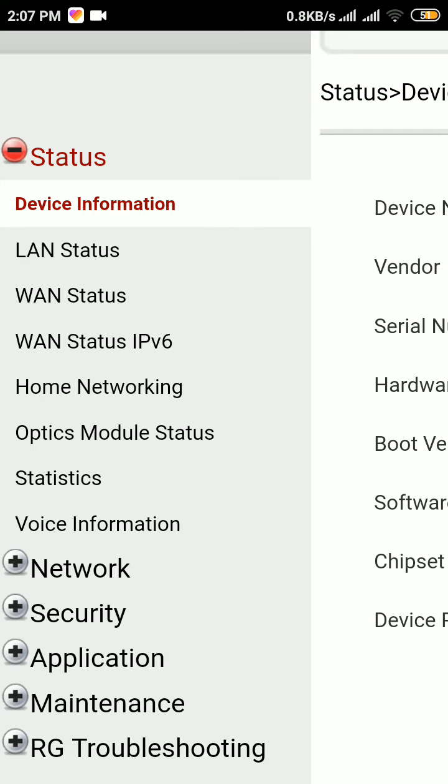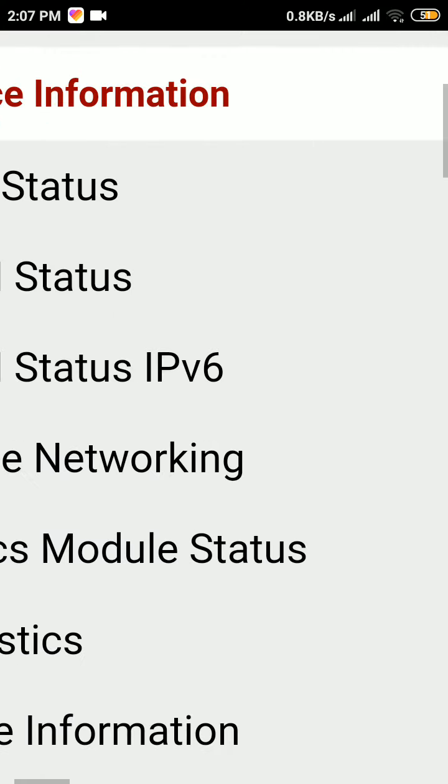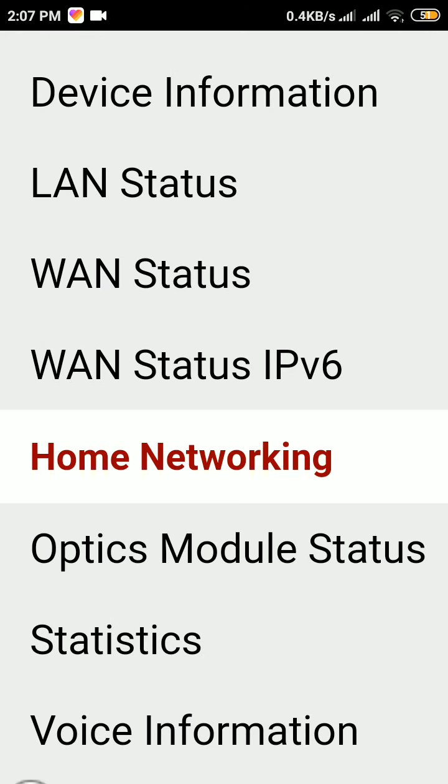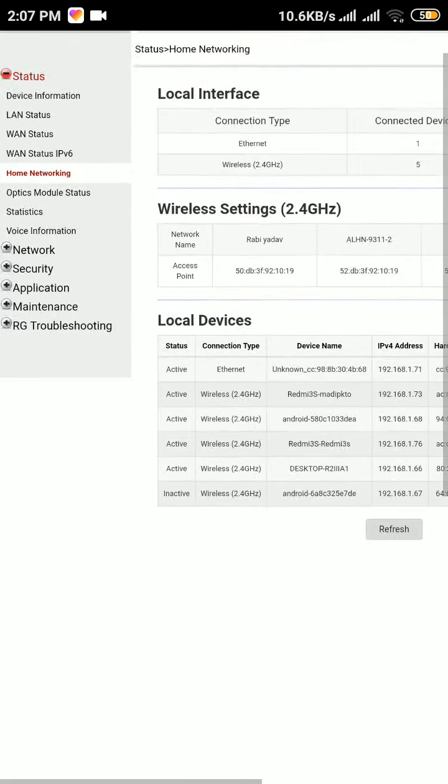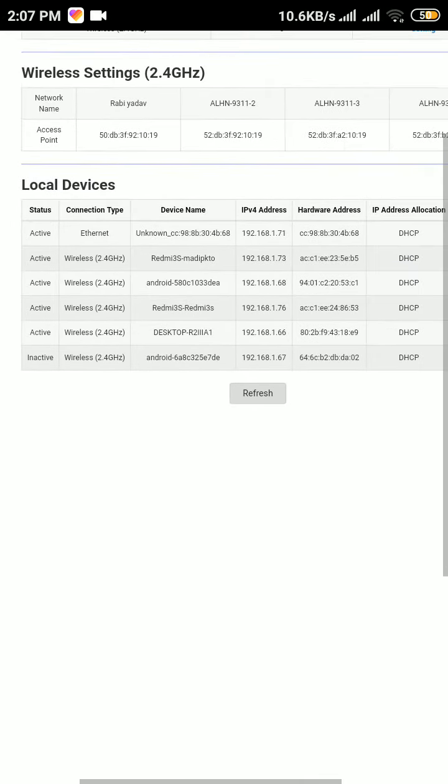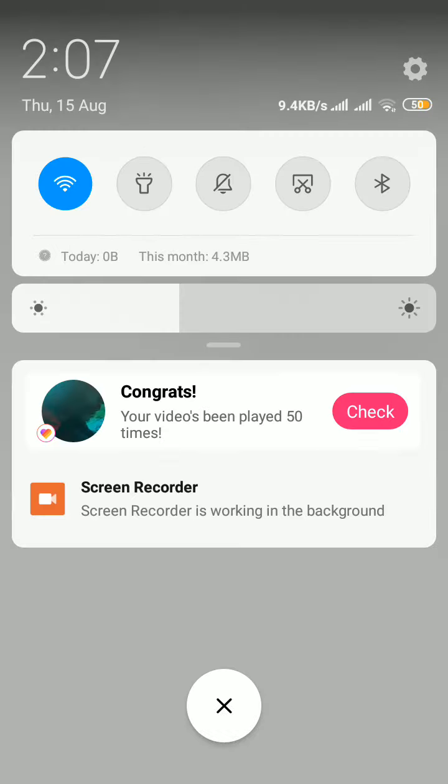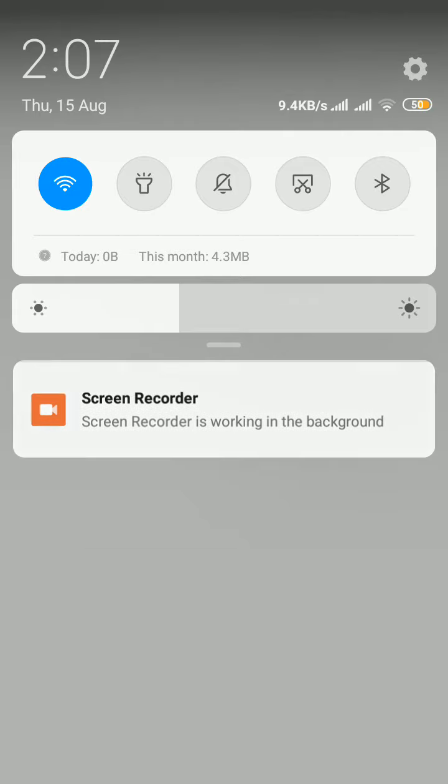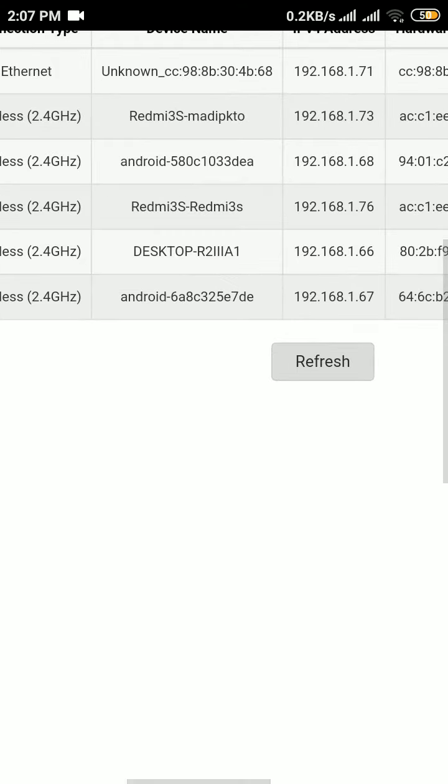You have to click on home networking option. After clicking on that, zoom in. Now here is the list of the phones that are using our Wi-Fi in the current time, and their IP address and their MAC address. It is available there.